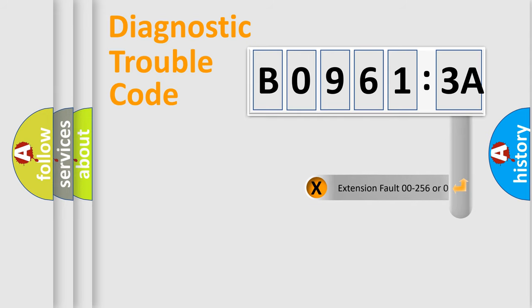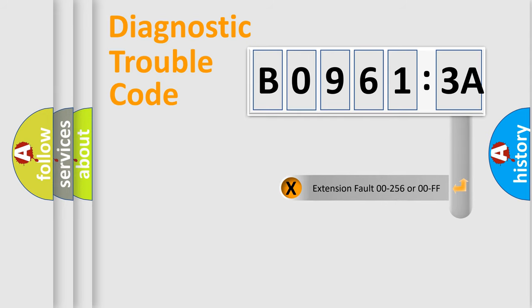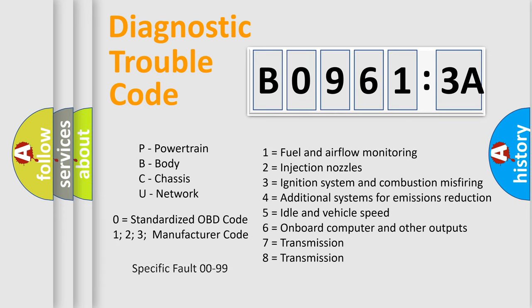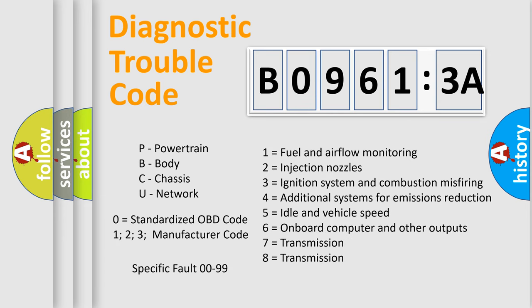The add-on to the error code serves to specify the status in more detail, for example, short to the ground. Let's not forget that such a division is valid only if the second character code is expressed by the number zero.